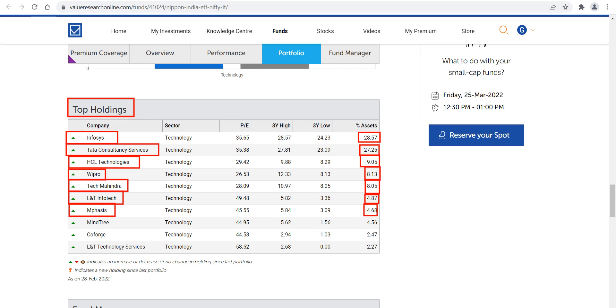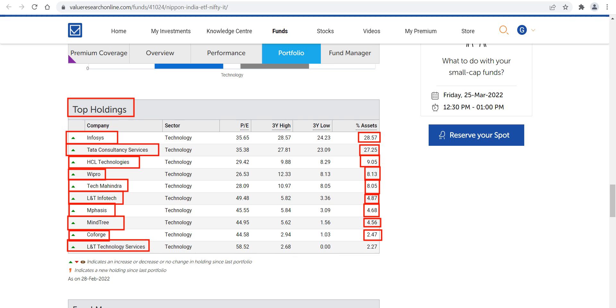Mindtree contributes approximately 4.56%, Coforge approximately 2.47%, and last but not least, L&T Technology Services at 2.27%.